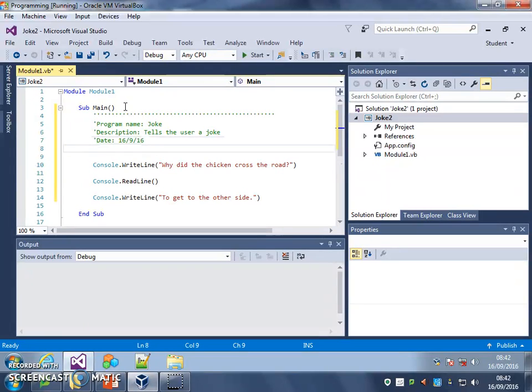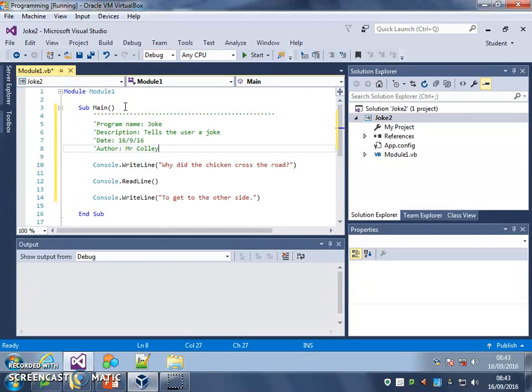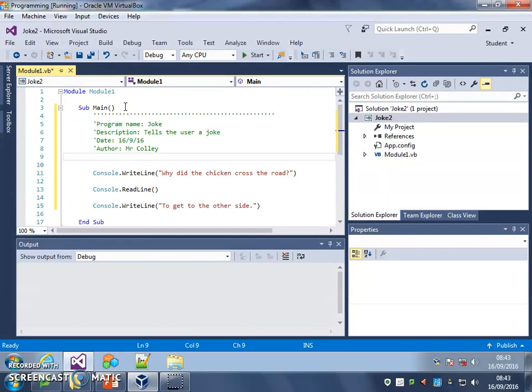And then you put the author, and that would be your name, like so. And then you put another line of apostrophes to finish your introductory comments.